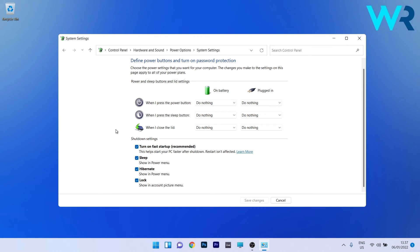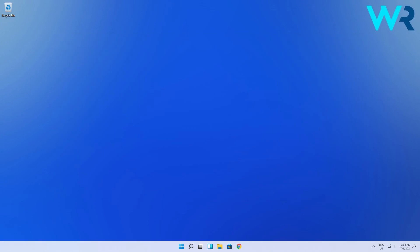...is just uncheck the box next to 'turn off fast startup.' Lastly, just click on the 'save changes' button, and afterwards restart your PC for the changes to take place. And that's it, super simple, isn't it?